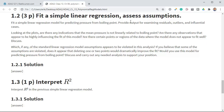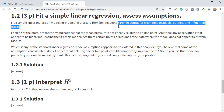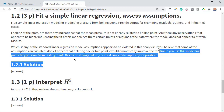Next: fit a simple linear regression and assess the model assumptions. This is a standard simple linear regression, y tilde x. Provide the output for examining residuals, outliers, and influential observations. Looking at the plots: Are there any indications that the mean pressure is not linearly related to boiling point? Are there any highly influential observations? Are there regions where the model does not fit well? Which standard linear regression assumptions appear to be violated? Would deleting one or two points improve the fit, or would you use this model for predicting pressure?